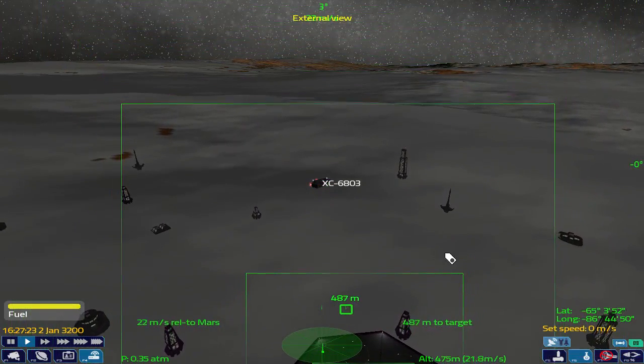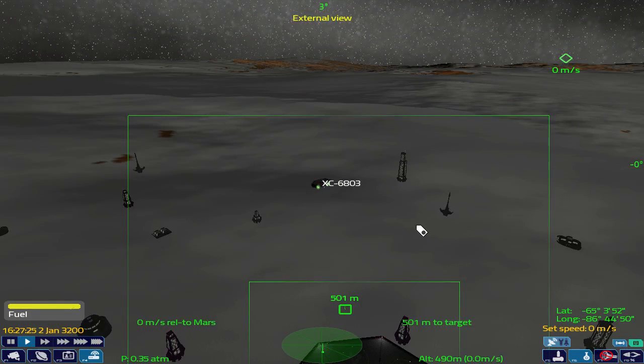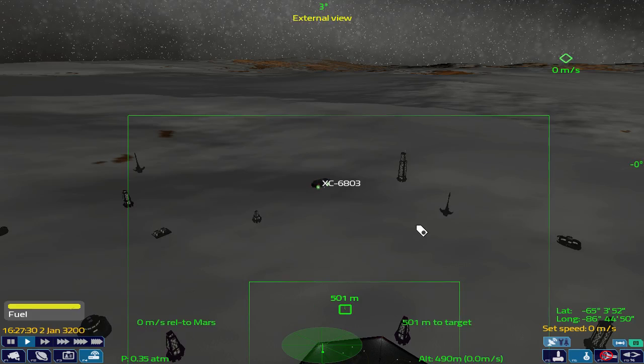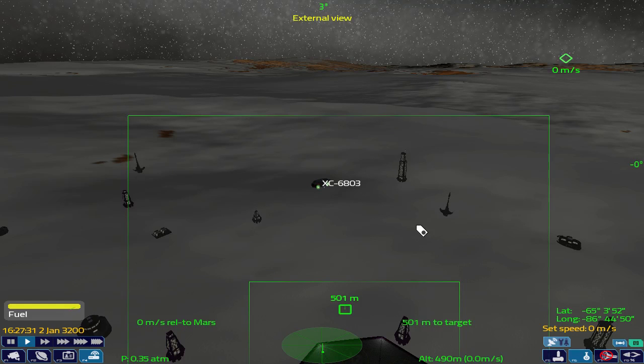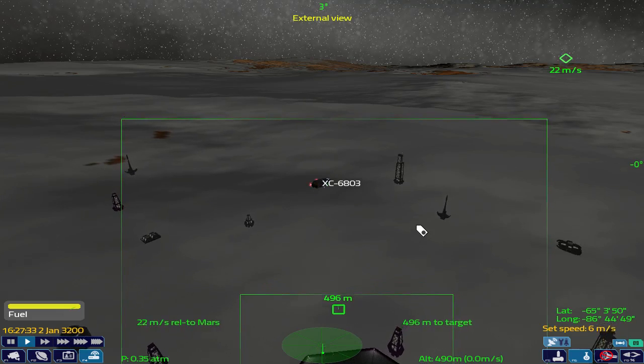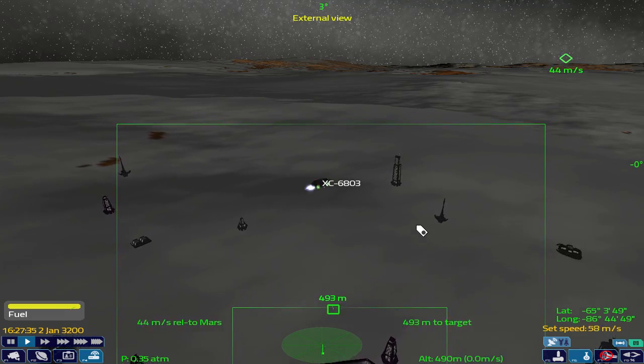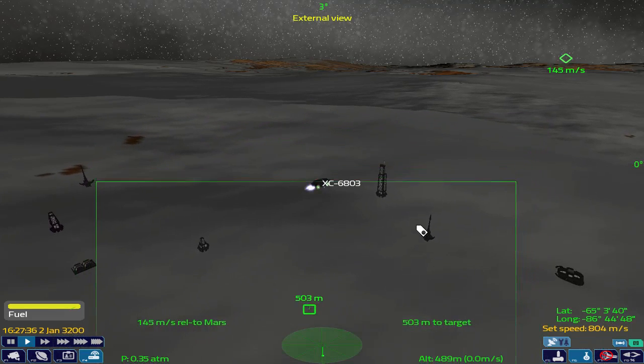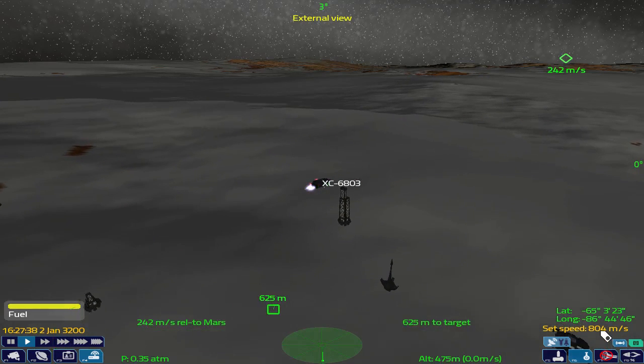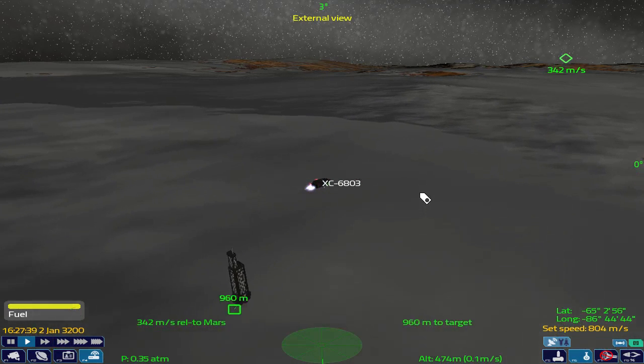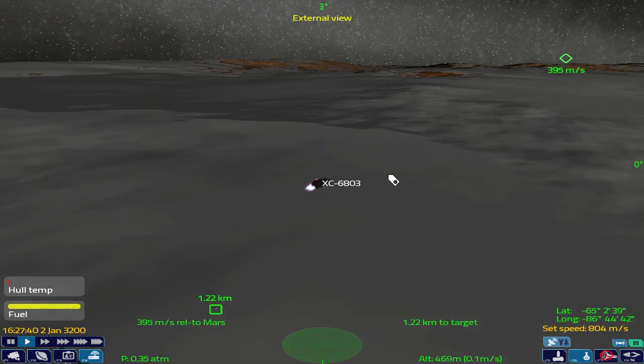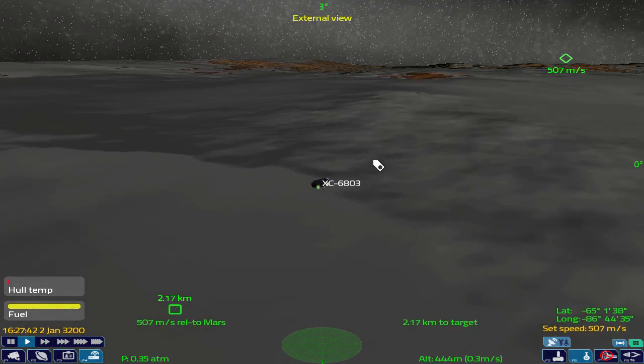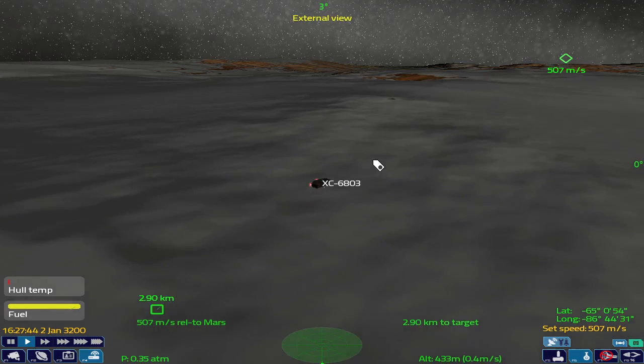We're going to go to this Computer Speed Control. It's where the thrusters will be adjusted by the computer to keep us flying in the direction that we're pointed. Enter and shift are the default keys to reduce and increase the thrust. As you can see, just down here, we've set a speed at 804 meters per second.